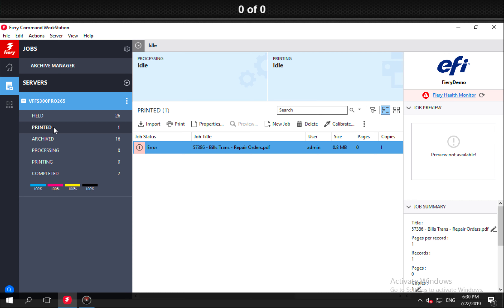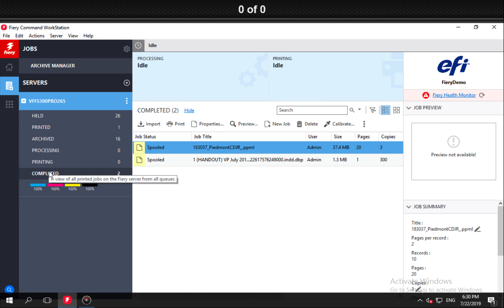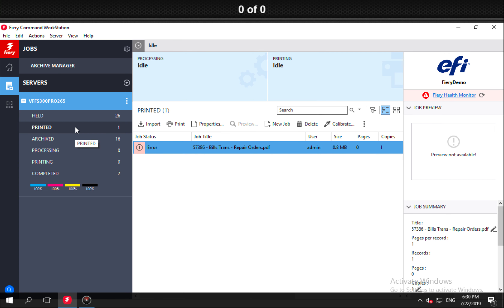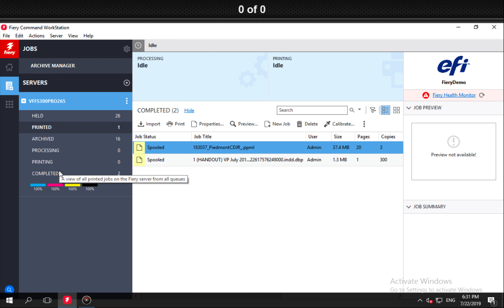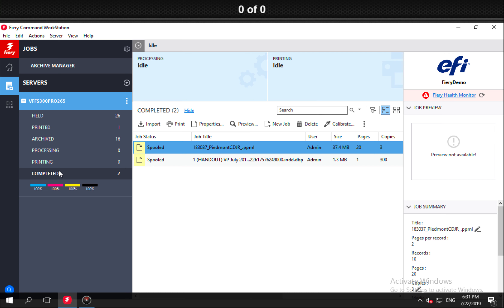What this view is — unlike what some may think — our printed queue is not a set of jobs that have been printed on paper. Anytime you send a job to the process-and-hold queue, we rip the job, and when you rip the job there is a copy of it in the printed queue and one in the held queue. Thus, if you never print the job it'll still show in the printed queue and in the held queue, but it's never been printed. So the completed view is jobs that have actually been printed on paper.